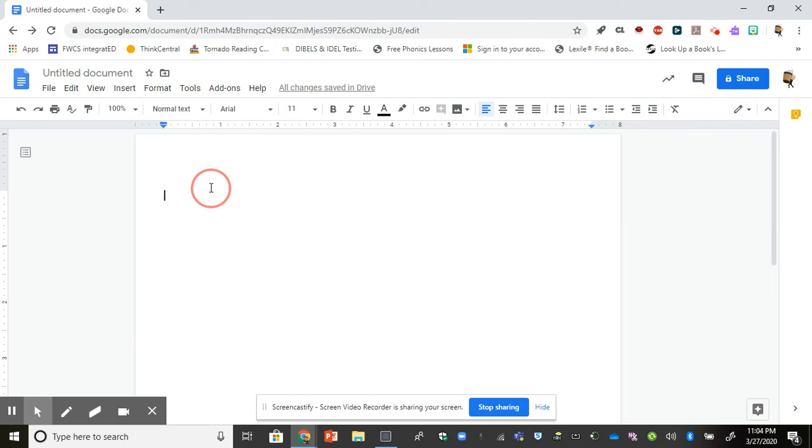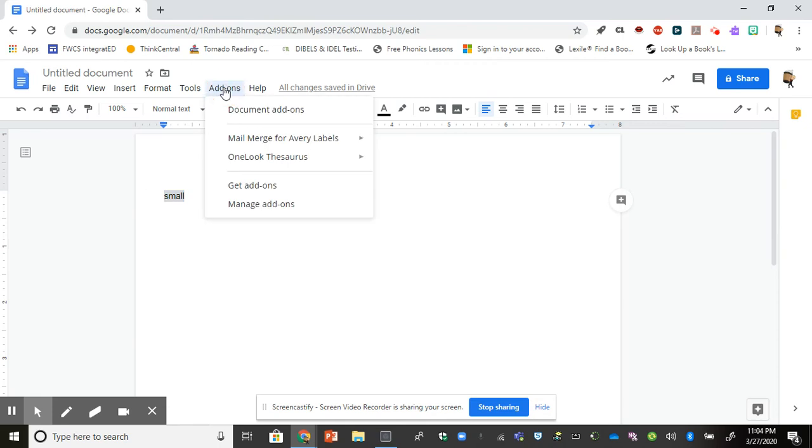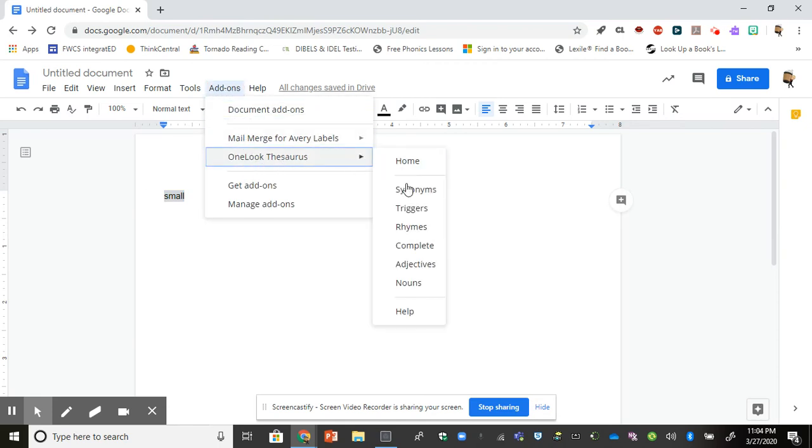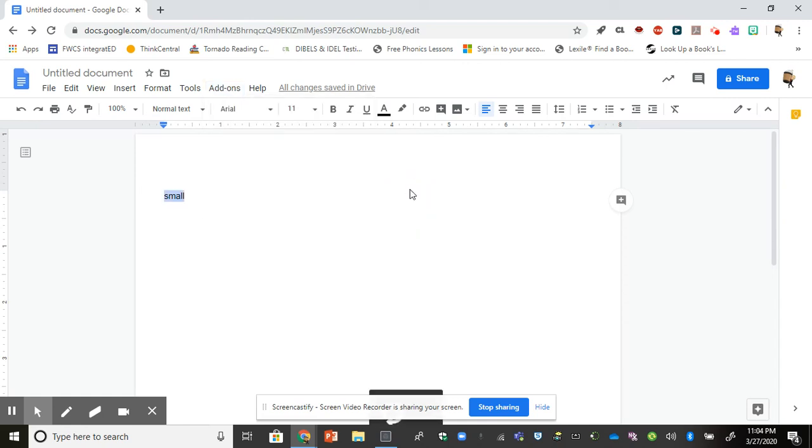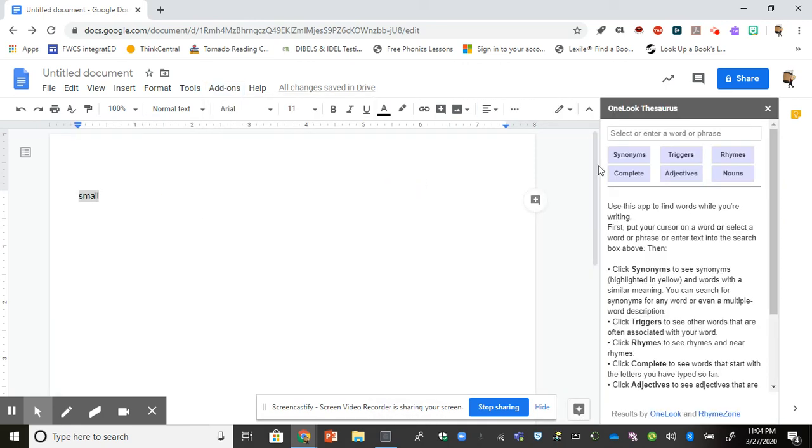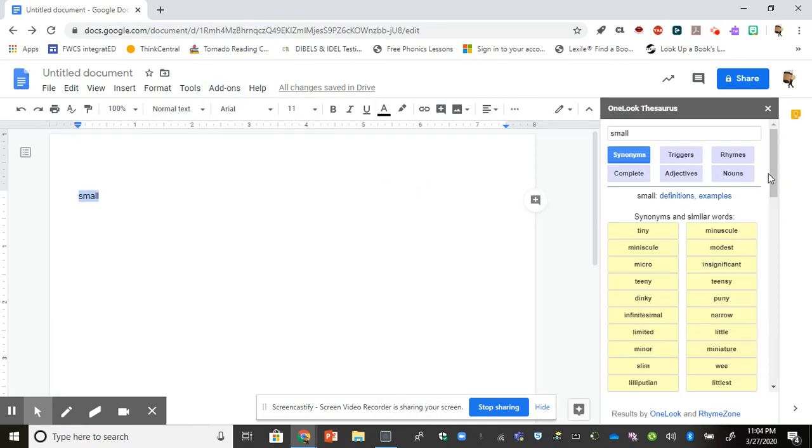Now to use my thesaurus I'm going to type in the word small. I'm going to highlight it and then I'm going to go up to my add-ons. There's the thesaurus that I just installed and I'm going to click on synonyms. So off to the side my thesaurus opens showing me the synonyms for the word small.